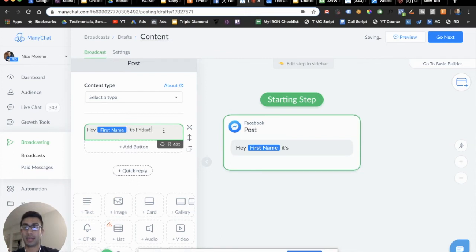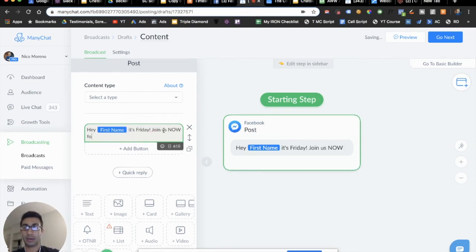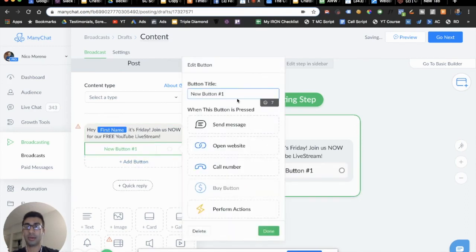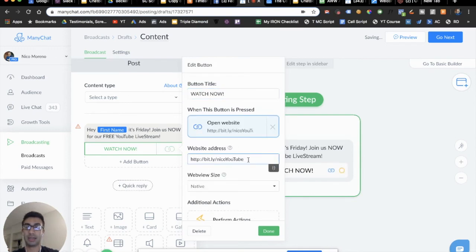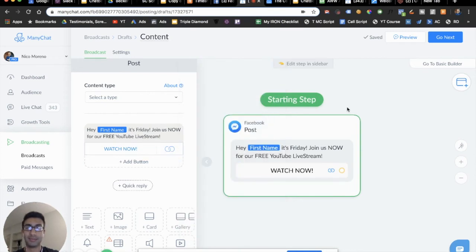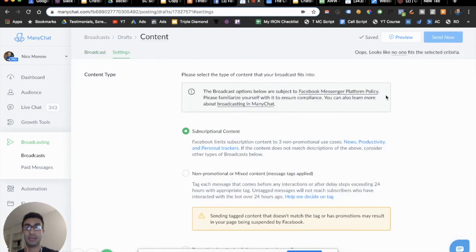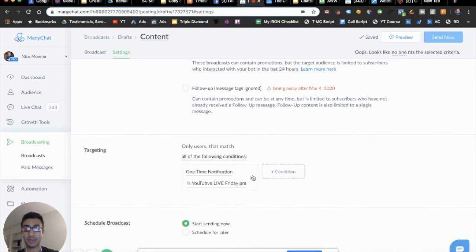So we're sending the follow-up message directing them to that Friday YouTube live. Something like: 'Hey, it's Friday — join us now for our free YouTube live stream.' And then add a button that says 'Watch now.' By the way, you should totally subscribe to my channel on YouTube — just Google search 'Nico Moreno YouTube' and it'll come up, there's tons of amazing free stuff on there. So that's it — you write the message the exact same way you would for any normal broadcast. Then click 'Go next.'